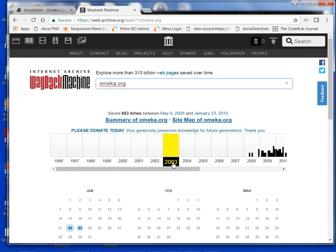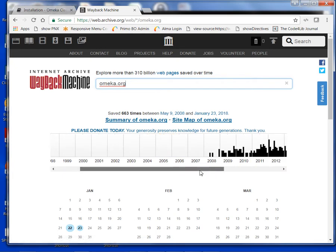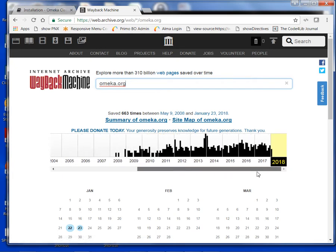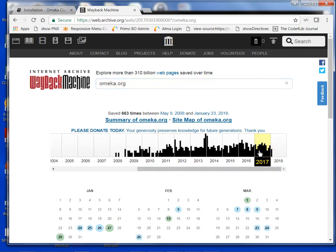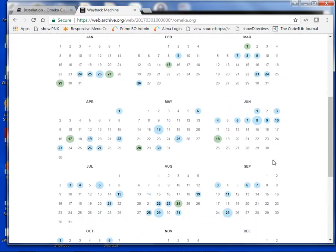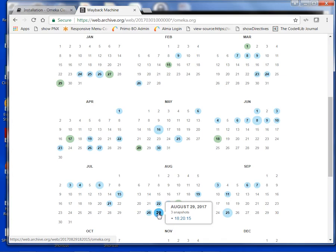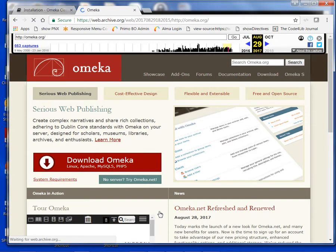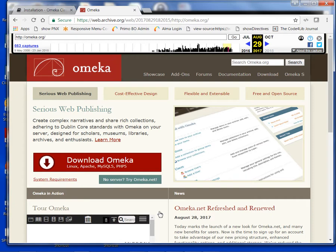We're given a list of dates that we can grab snapshots from. And I know that in August, I was using this website of 2017, so I'm just going to arbitrarily pick 29. And we get this page. Sometimes you get a 303 error or something like that. Just wait, it should load. In this instance, it didn't happen.